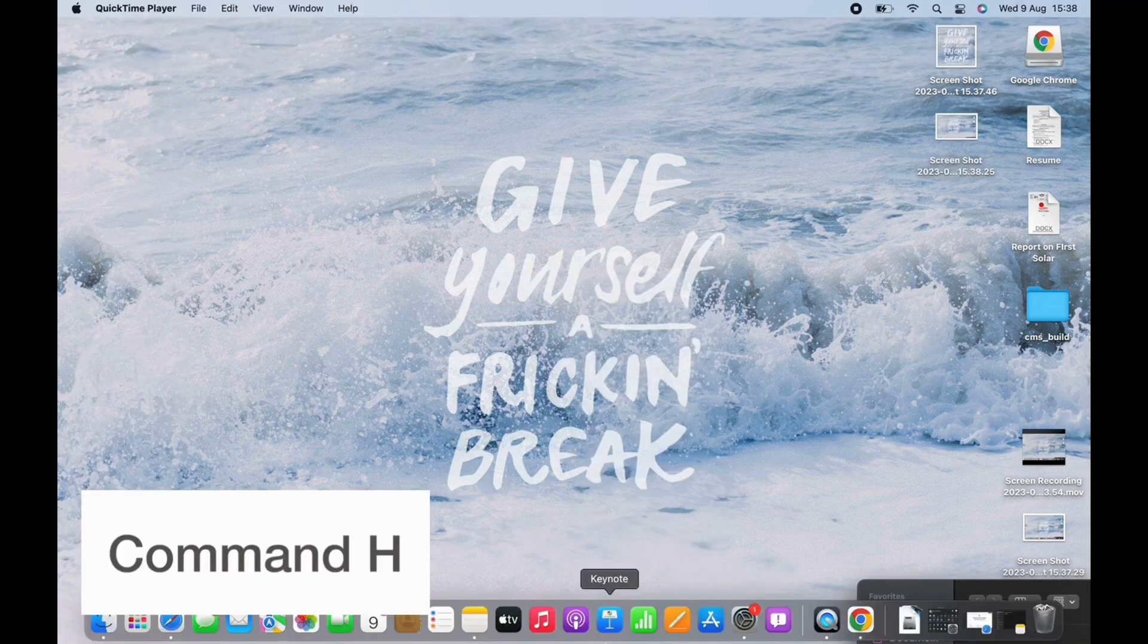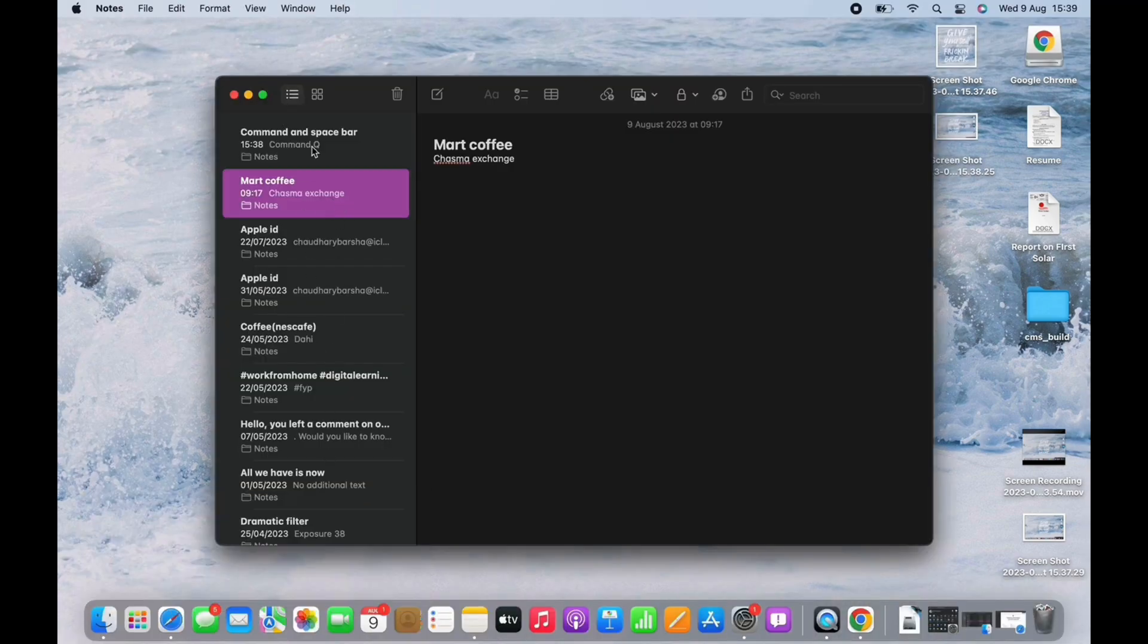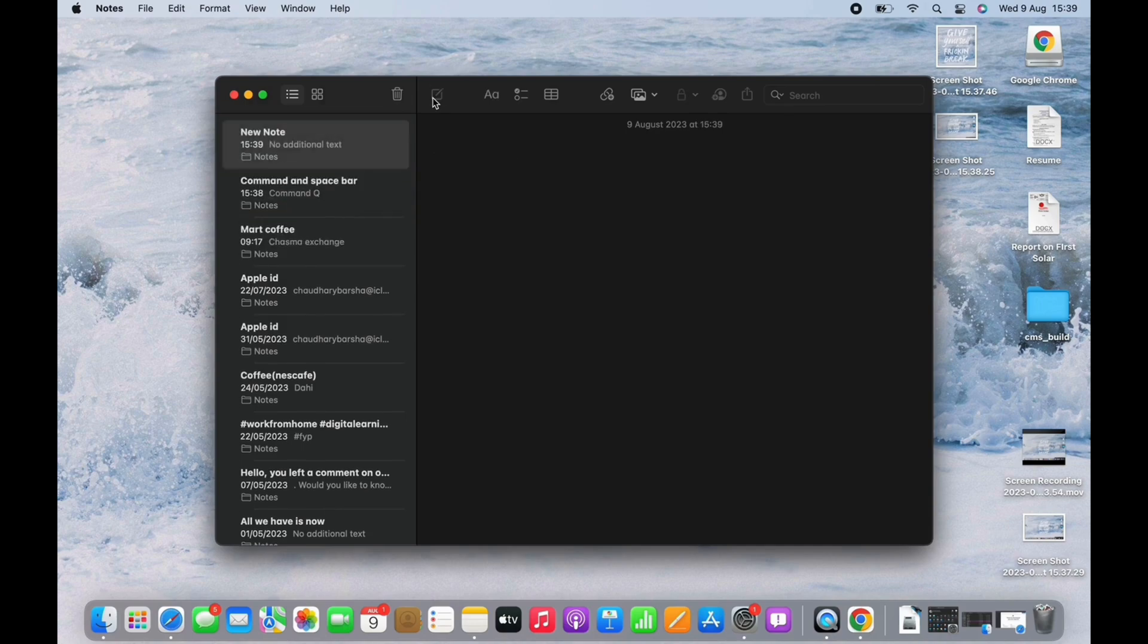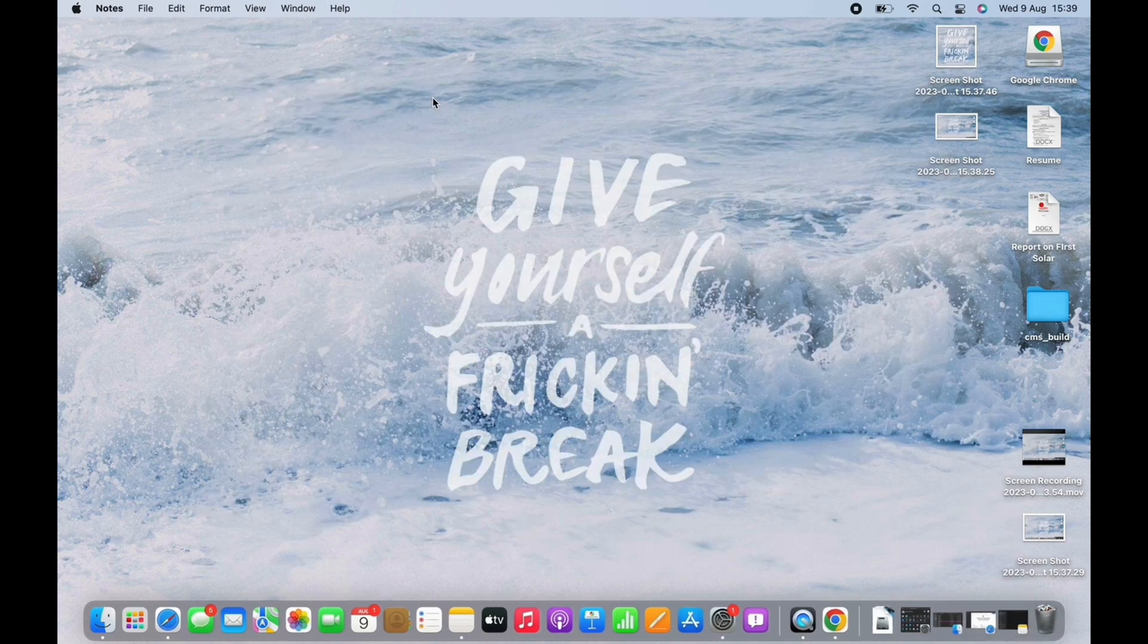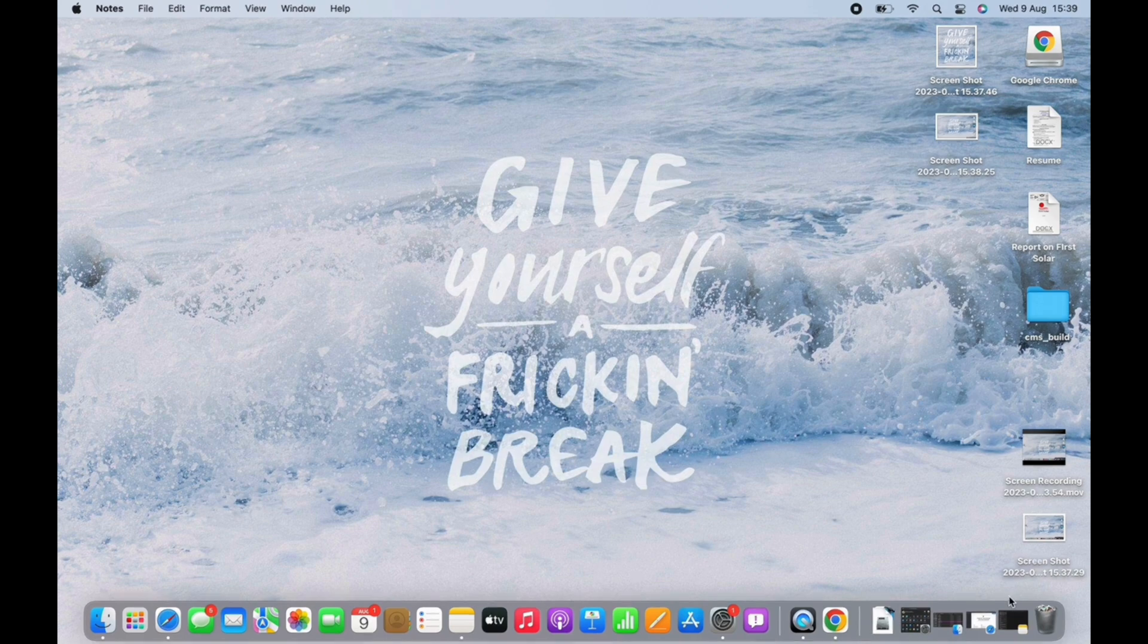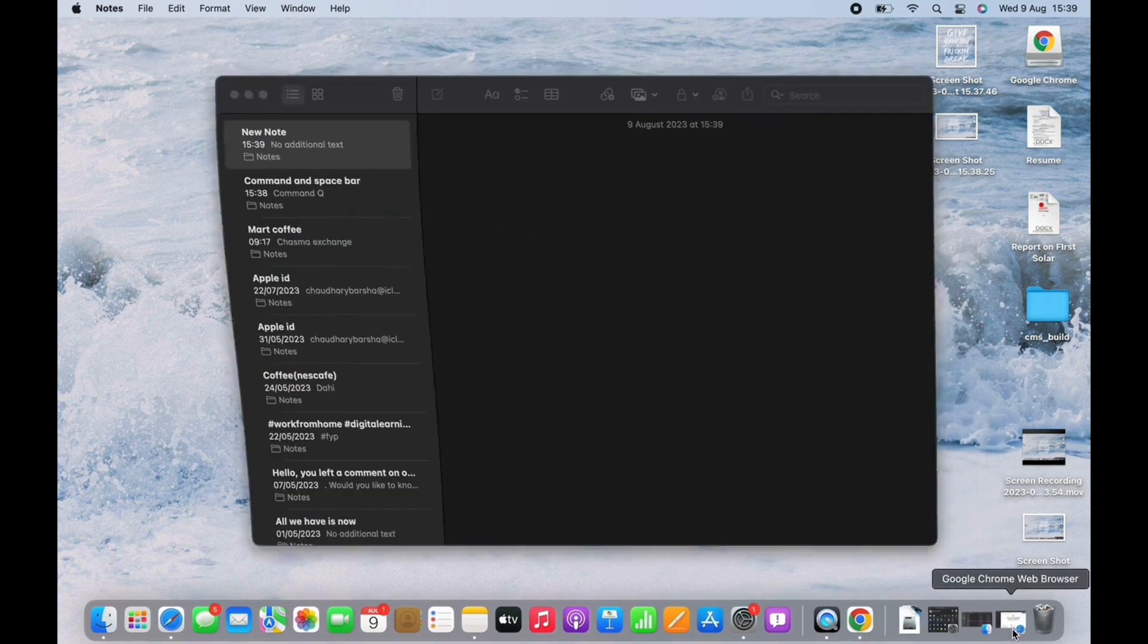Next is Command H. This will hide apps instantly. To start using the app again, press the app's icon on either the dock or in the app switcher. It's also a great way to declutter your desktop.